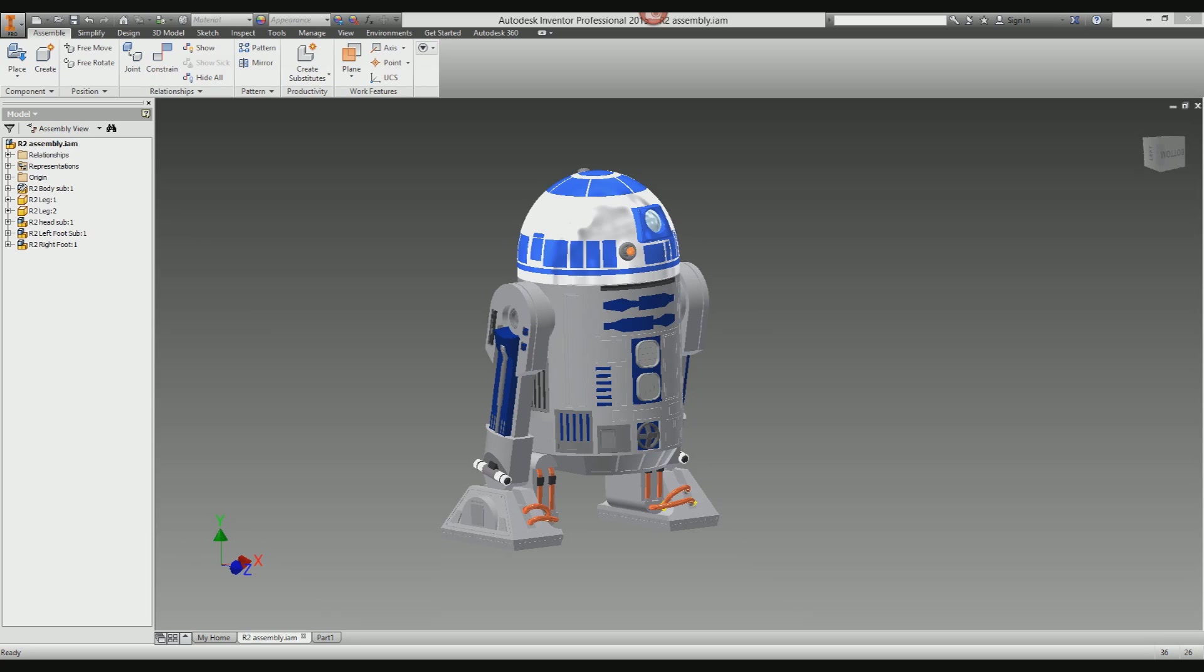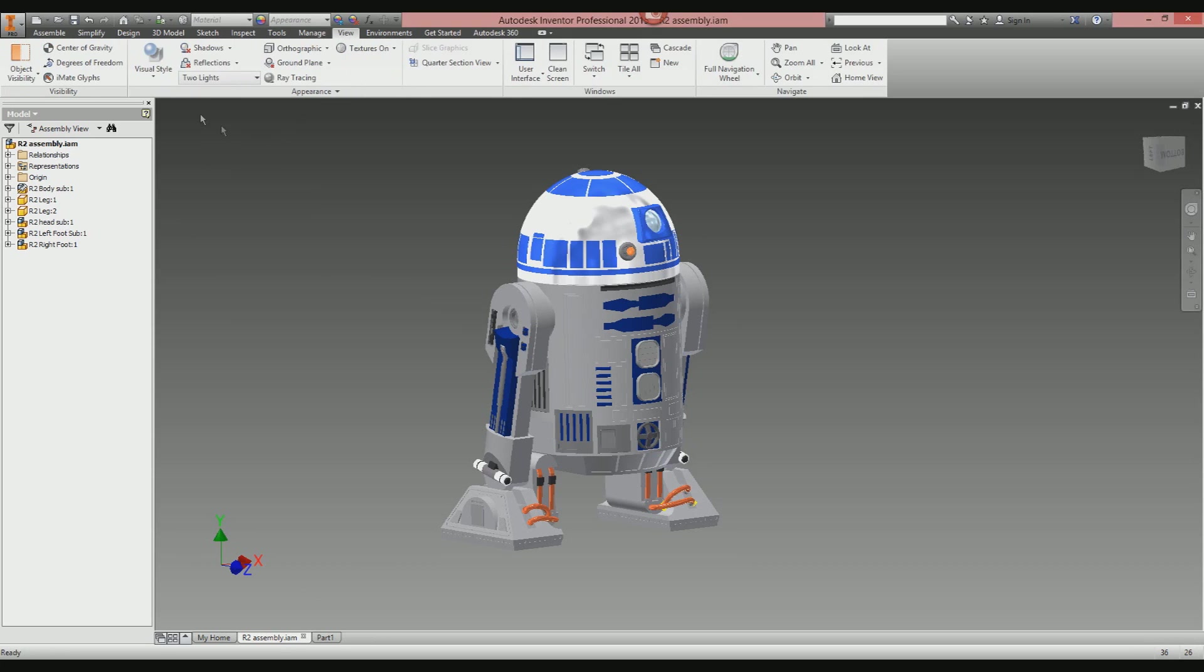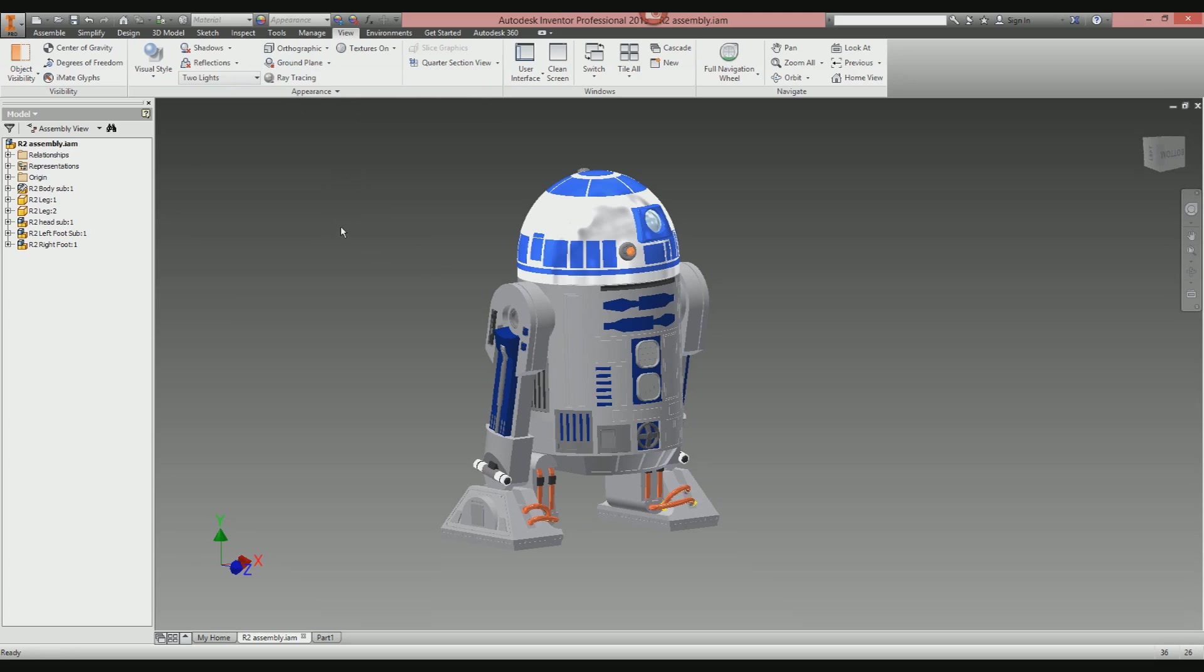First of all, hit the View tab on the top. You can be in a part or an assembly—I'm in an assembly—but the tools are going to be exactly the same. We're going to focus and concentrate on this area here in the Appearance panel. To get us going, we need to make sure our ground plane is in the right place. The ground plane is the area in which the shadows and reflections are cast.